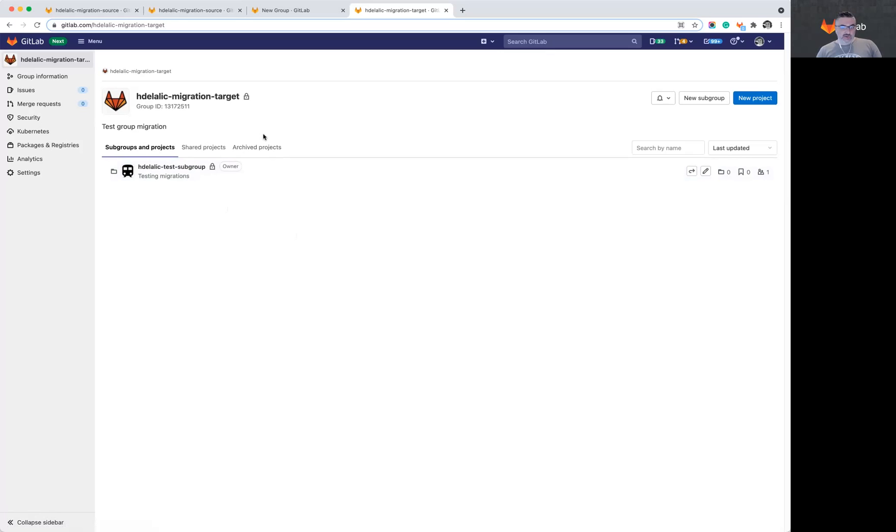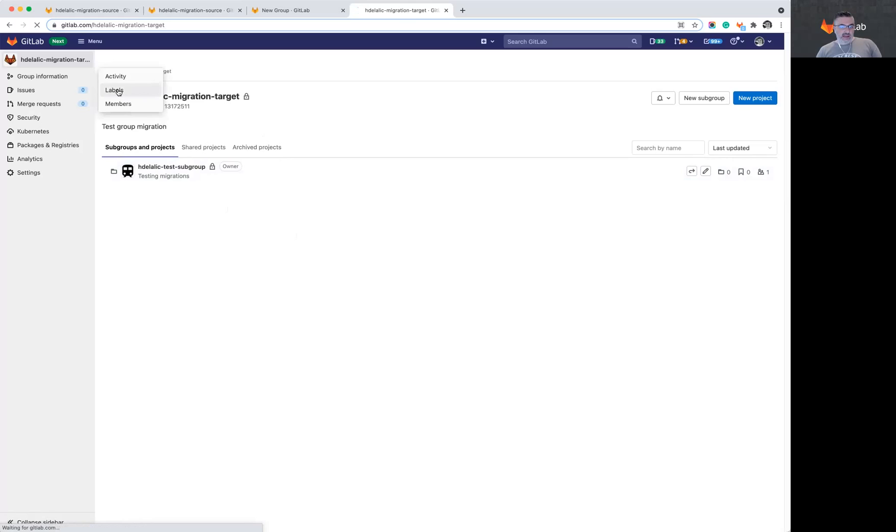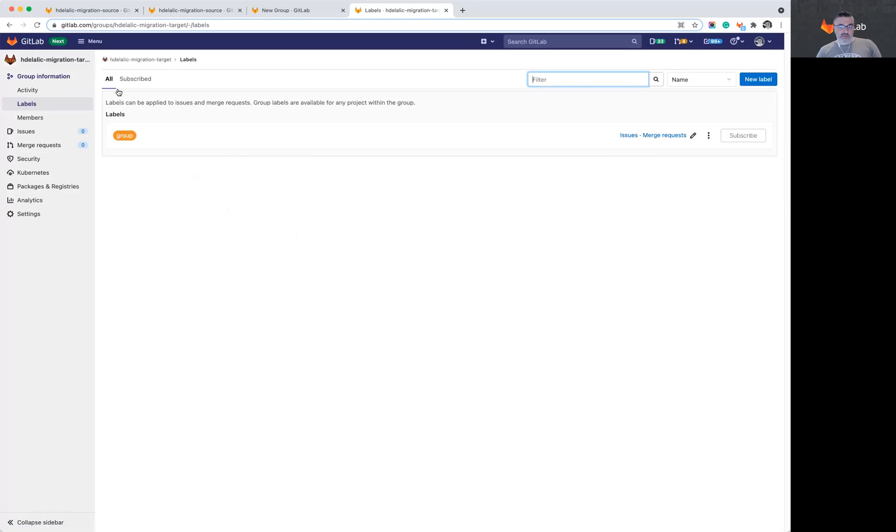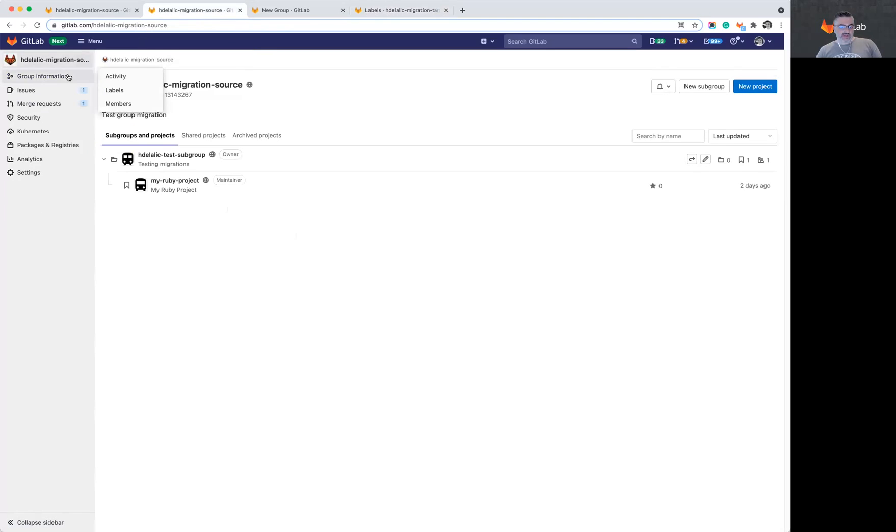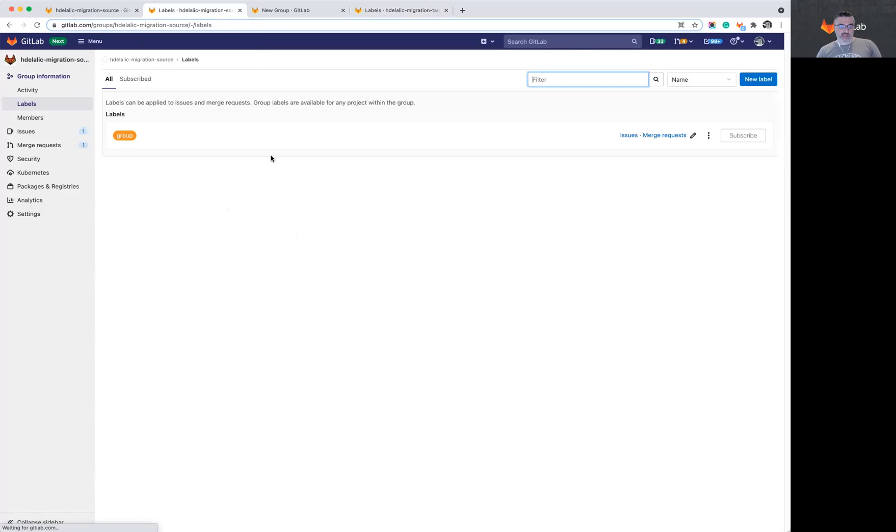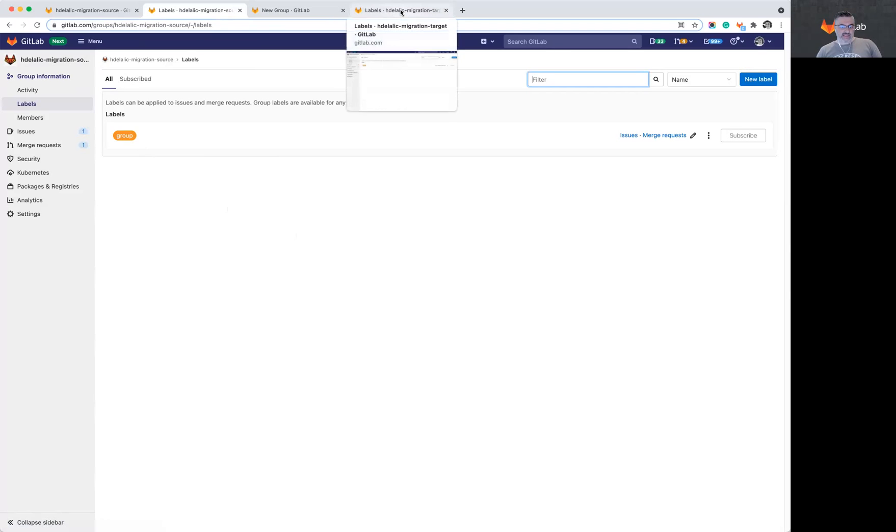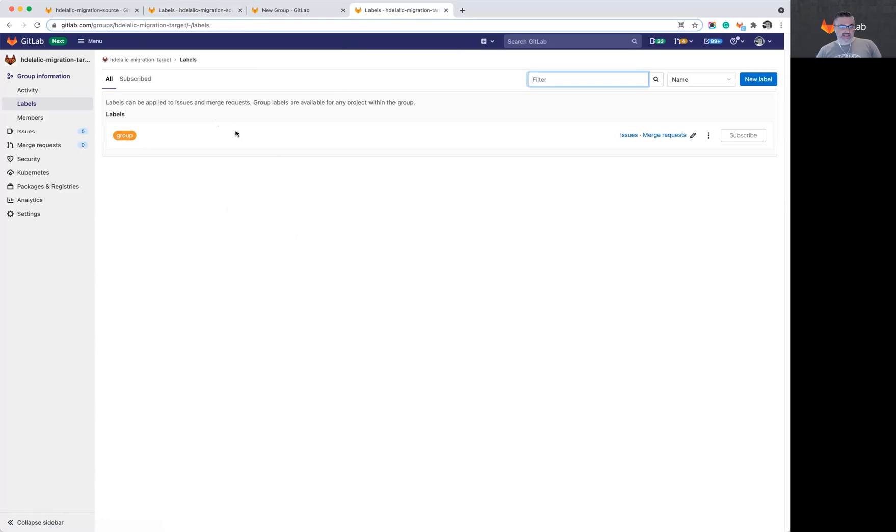So just to compare what we have here, let's take a look at the labels. For example, in my original group, I had a label, an orange label created and named it group. And I can see now that my target group also has that label created.